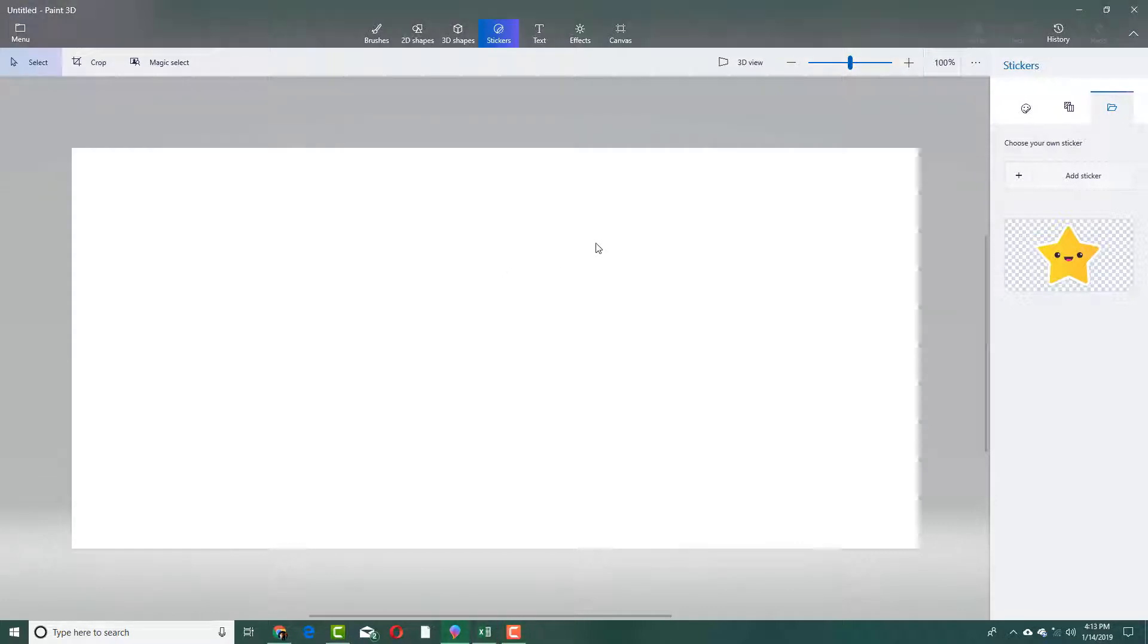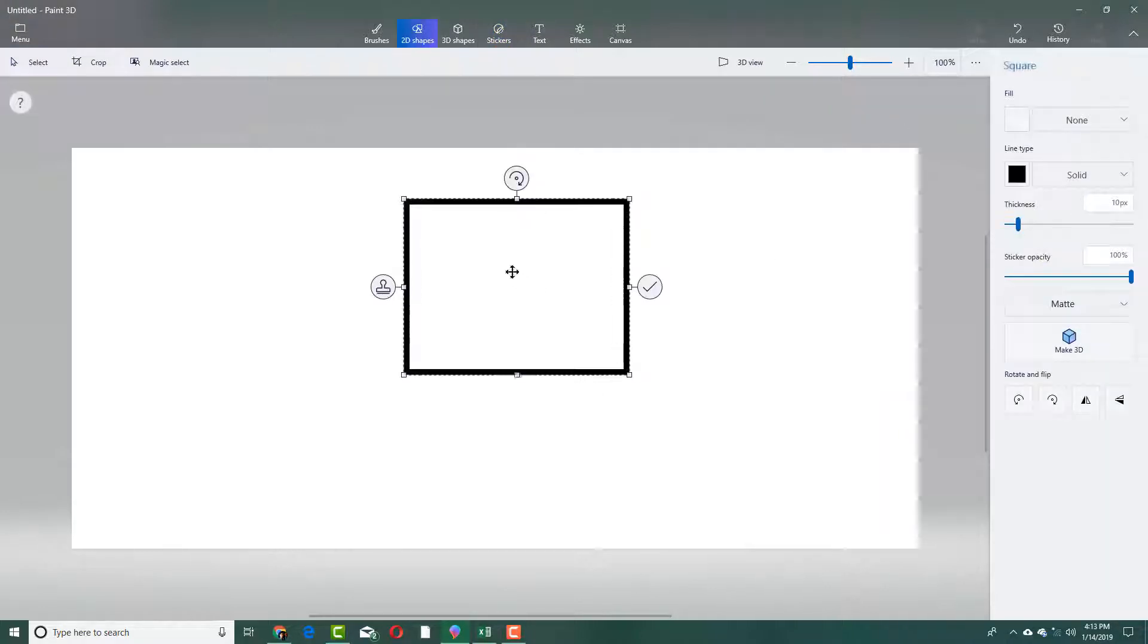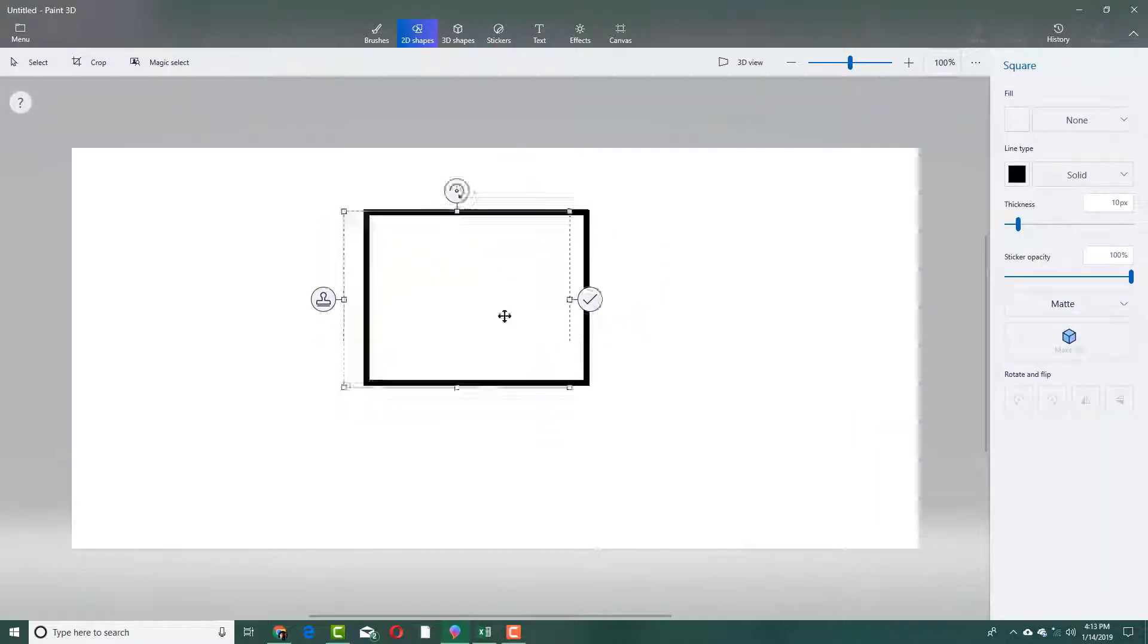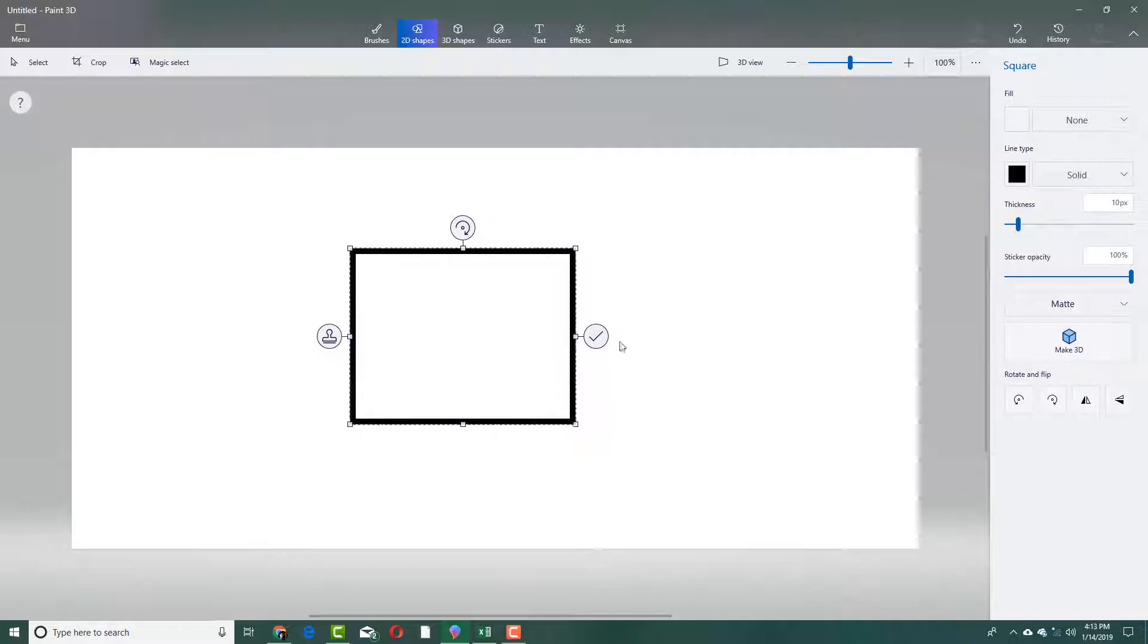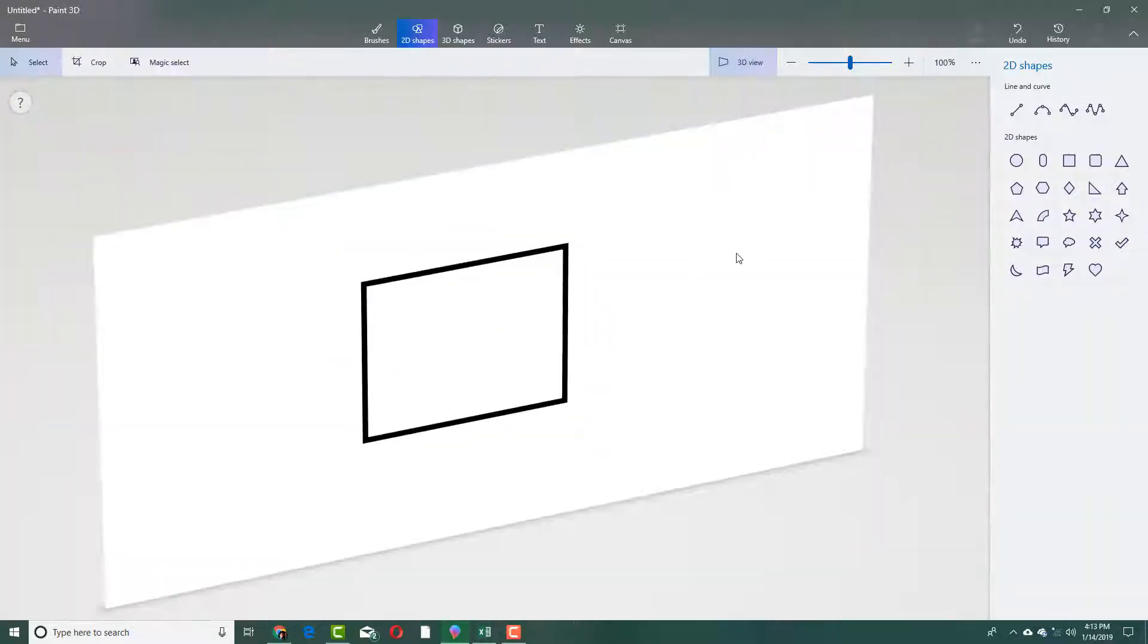There are ways to select objects inside of Paint 3D. For example, if I want to select a shape, if I have this shape right here, you can see that I can move it around and it sticks on the background in the canvas.